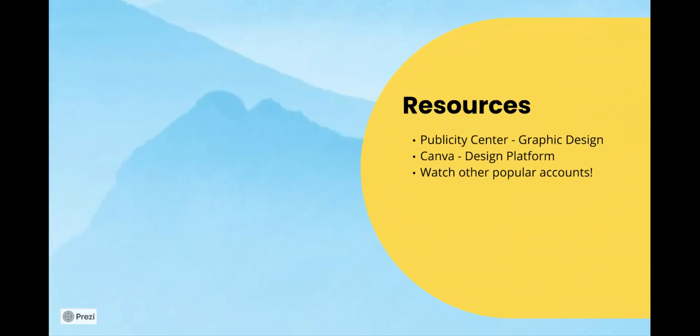Resources that you can use to create content are the Publicity Center on campus, Canva, and other accounts. The Publicity Center is a free resource to WWU students. There are student graphic designers and you can submit requests for what you would like someone to produce for you.